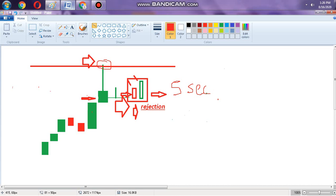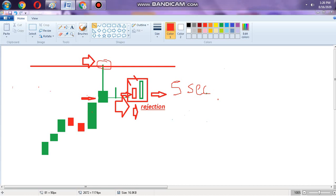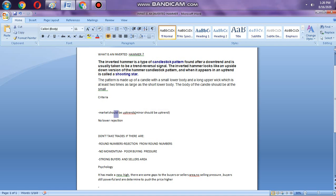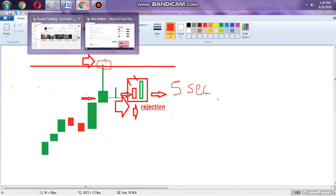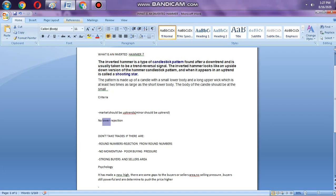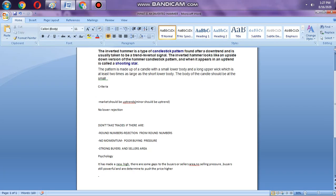This is a sure shot because the market is in an uptrend, the sellers are here, and this shows that buyers are powerful. Buyers are very powerful and have momentum. Sellers will not enter because there is no lower rejection, so if you follow this it is a sure shot and you can make some money with it.